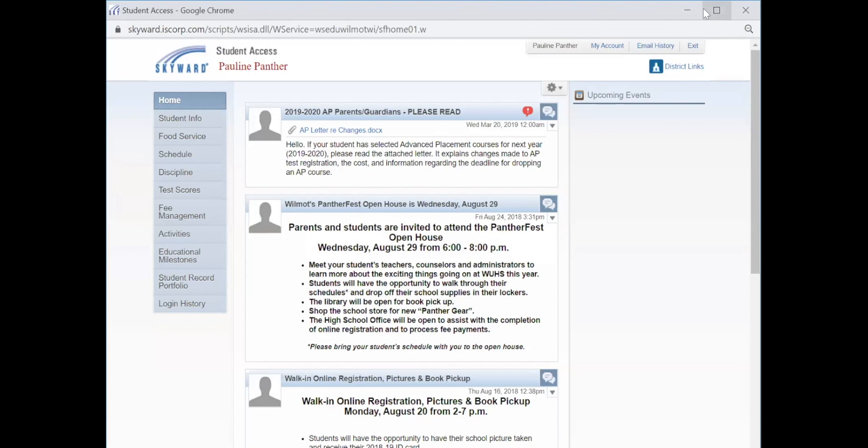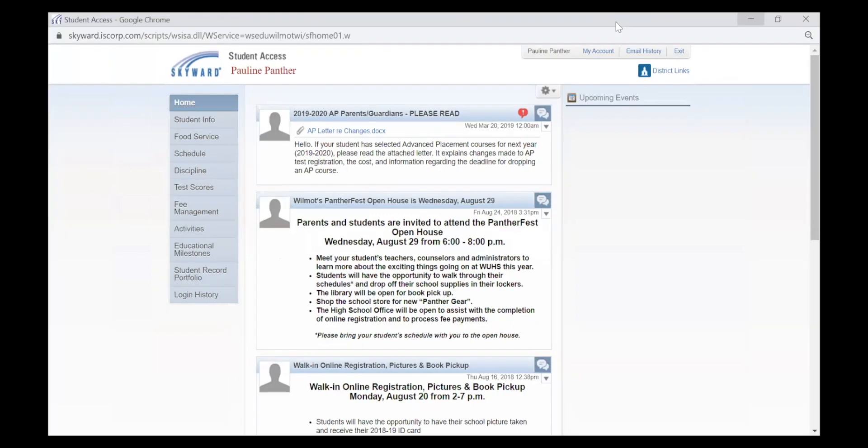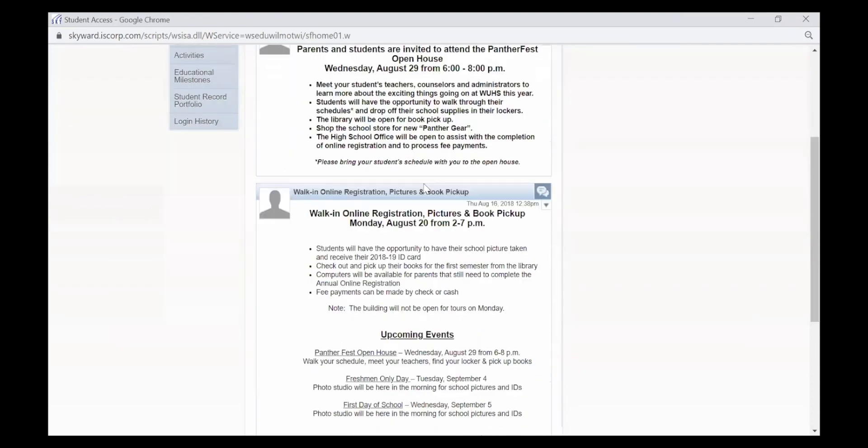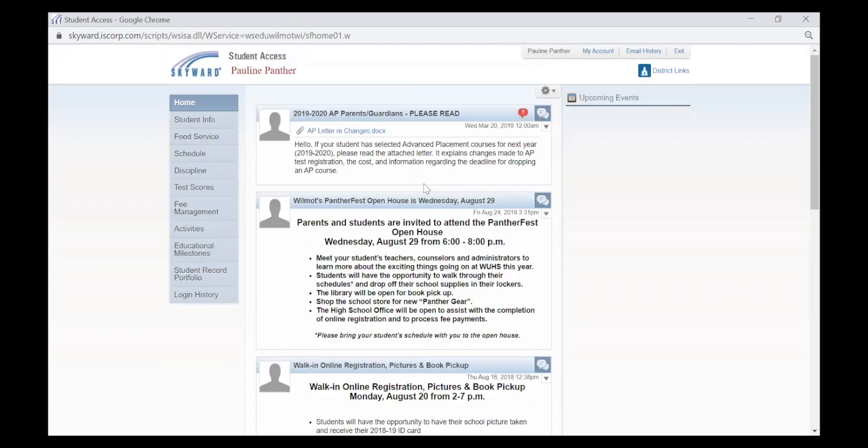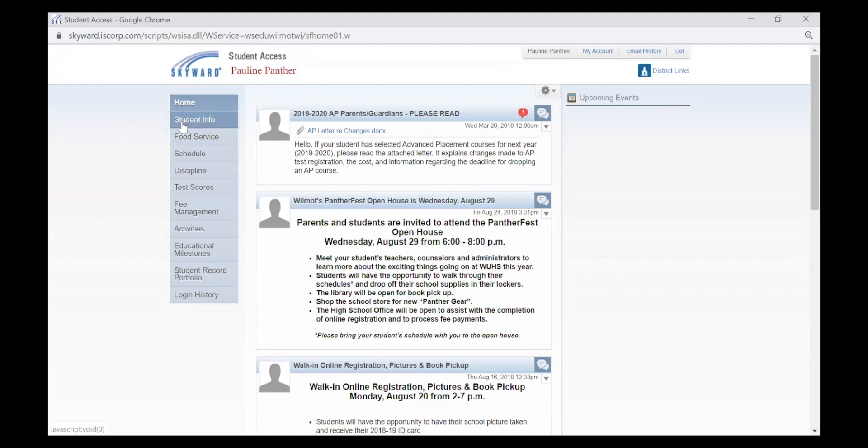Once you type in your login ID and password, this is the Skyward access for students. There are important announcements throughout the site, and you also have this toolbar on the left-hand side.